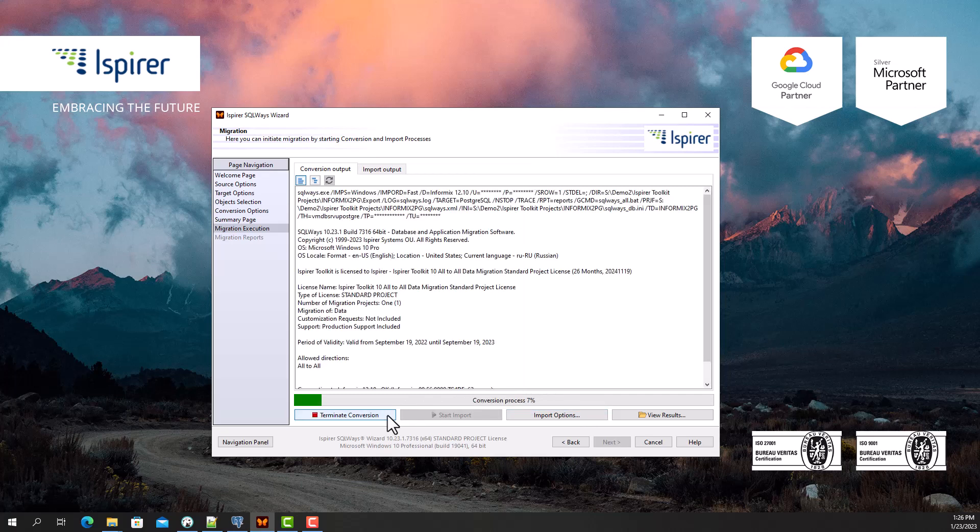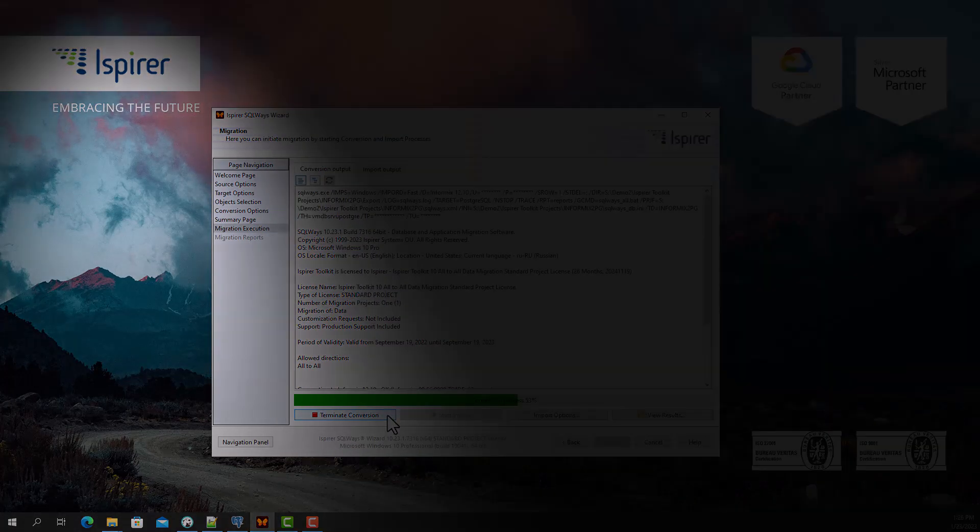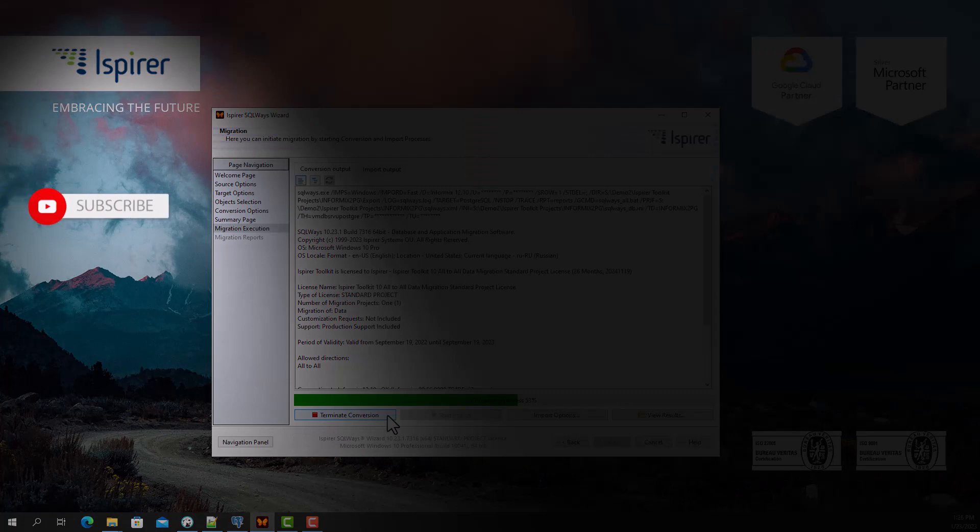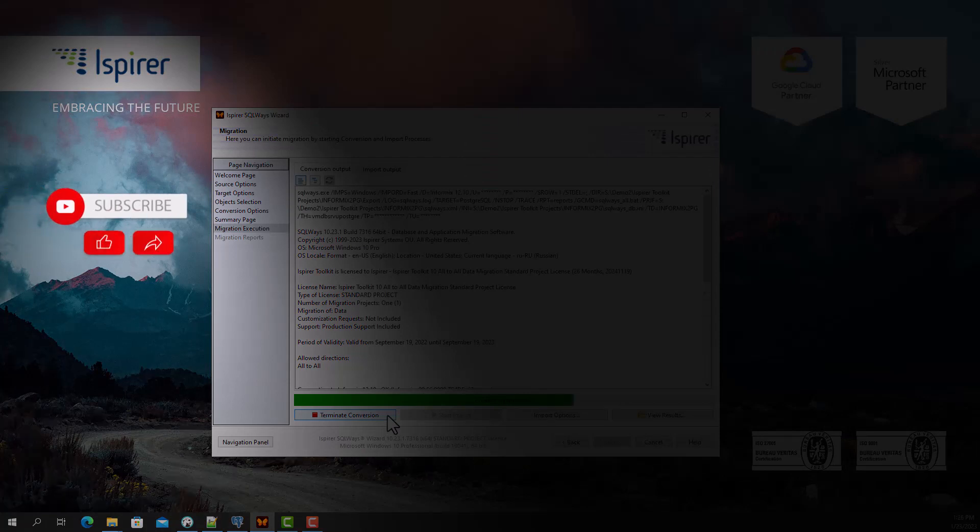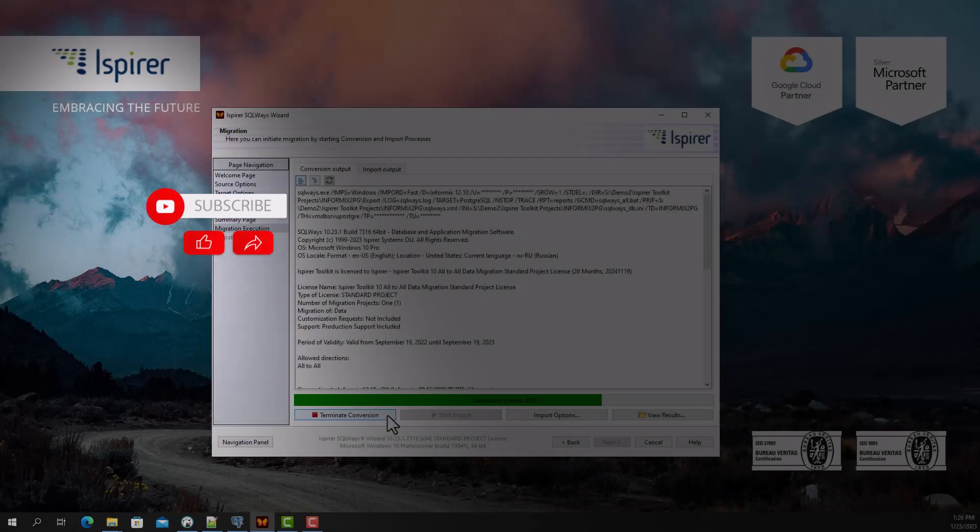If you find this video helpful, support us by clicking subscribe, like, and share this video with people who might benefit from it when migrating Informix to PostgreSQL.